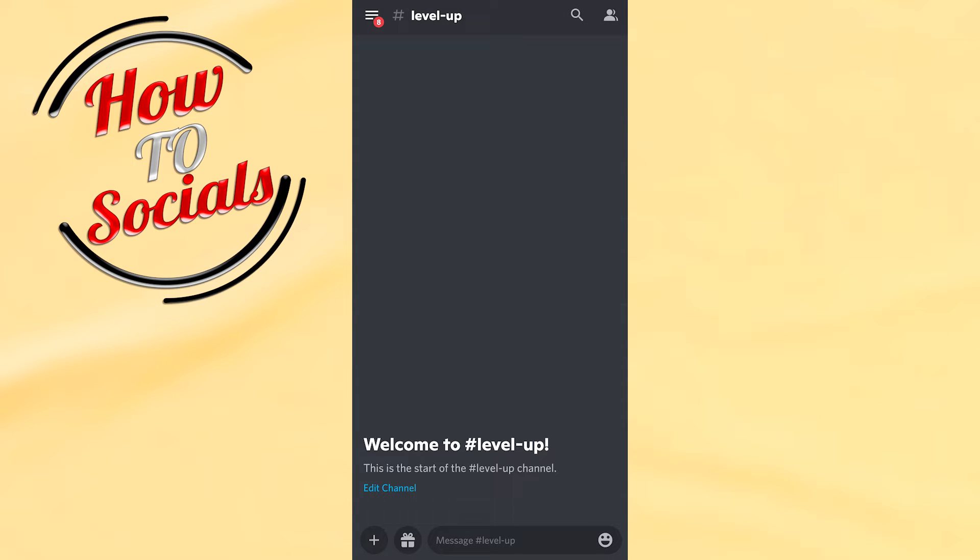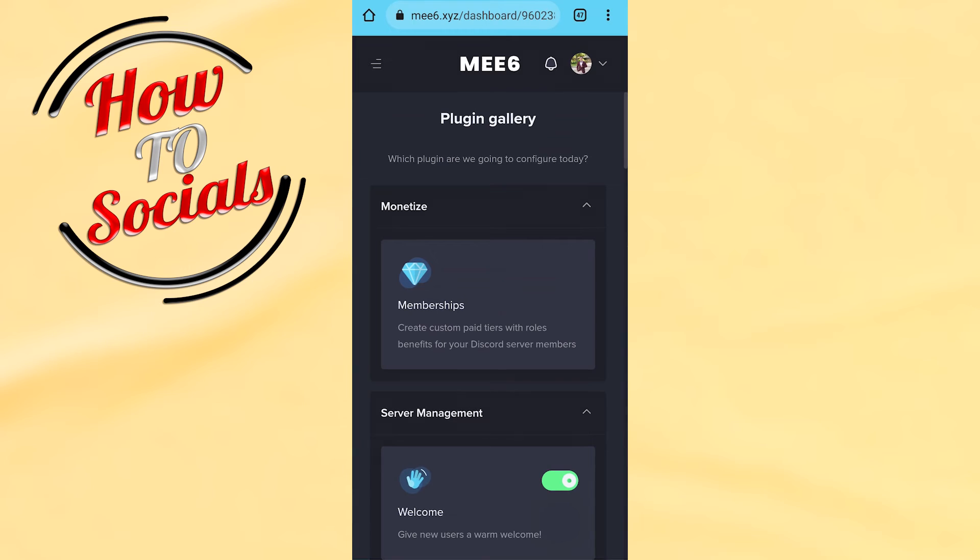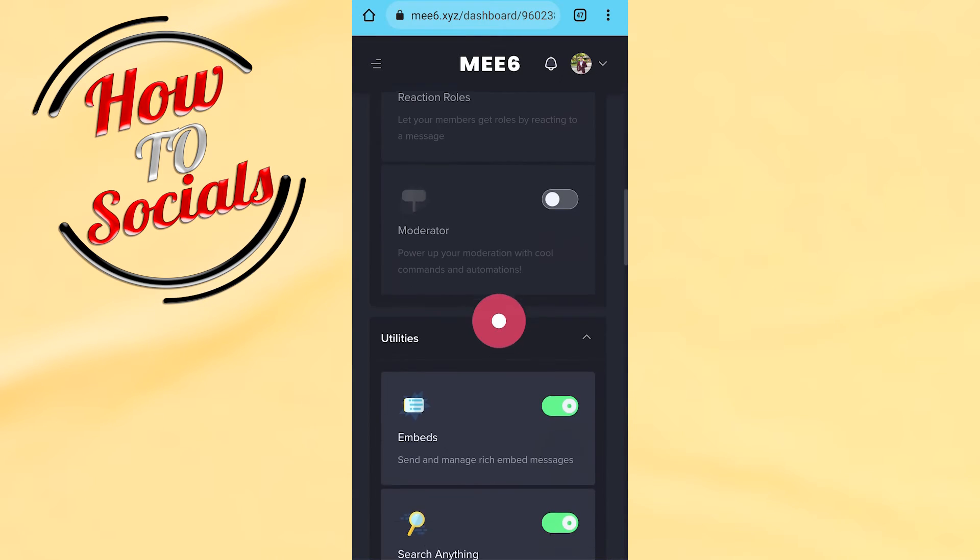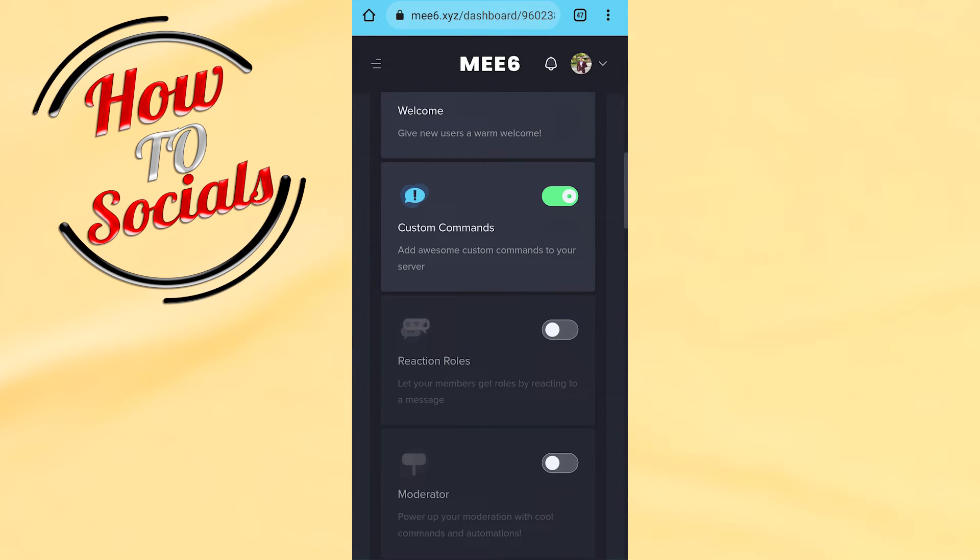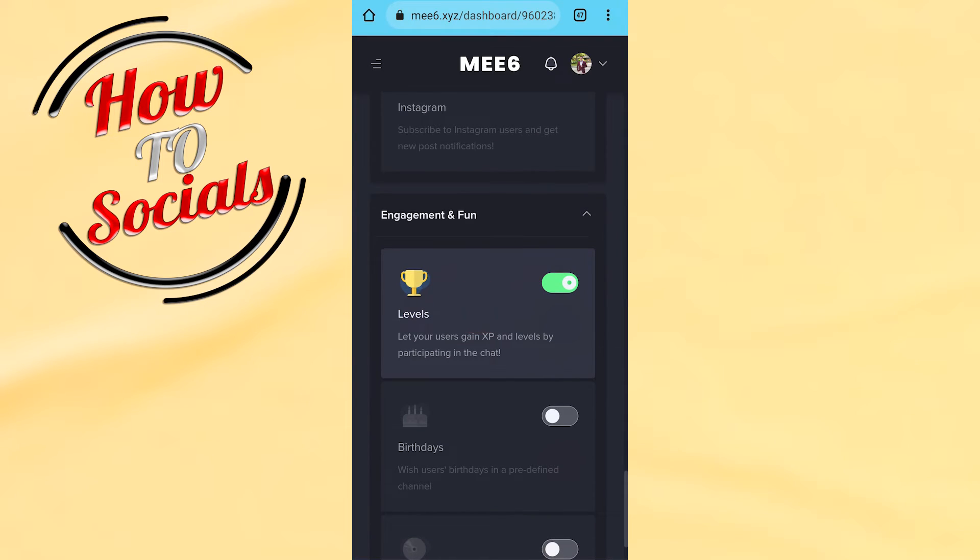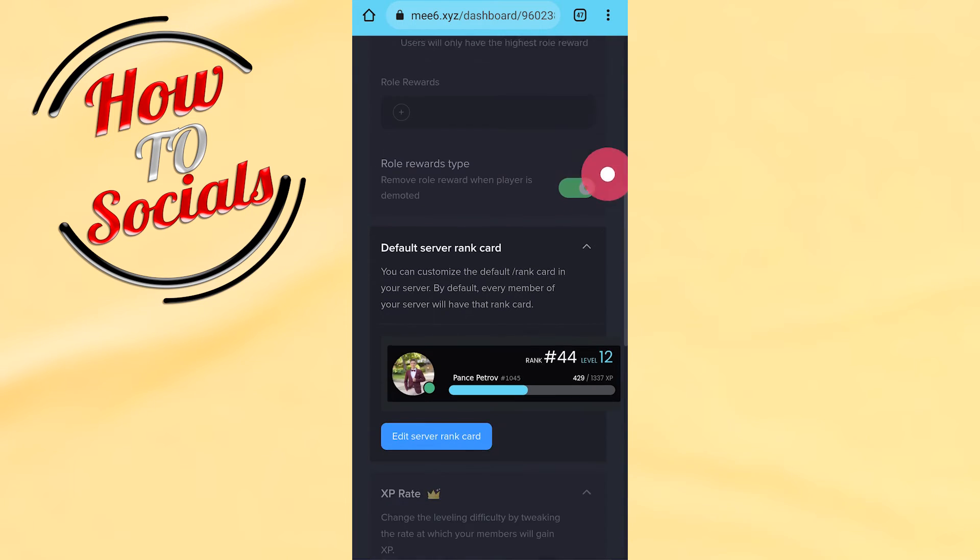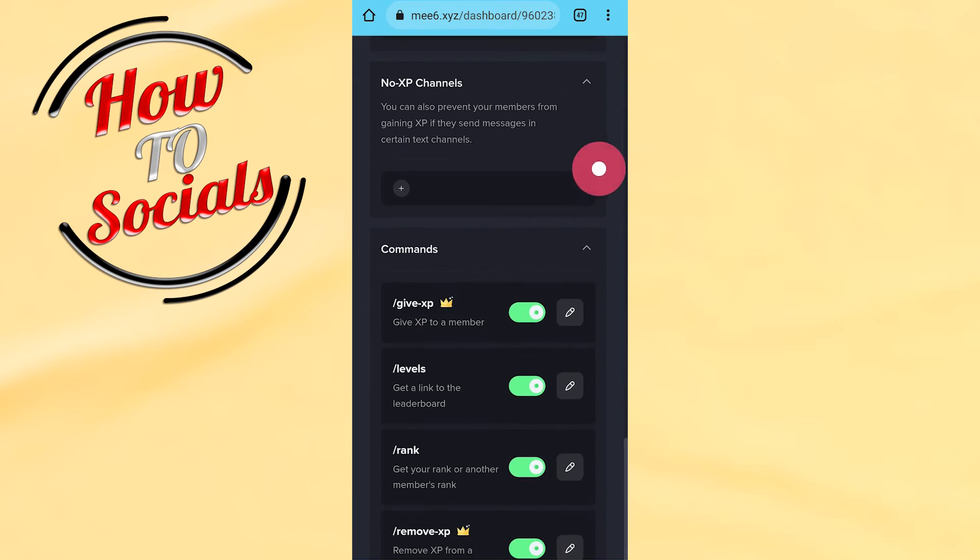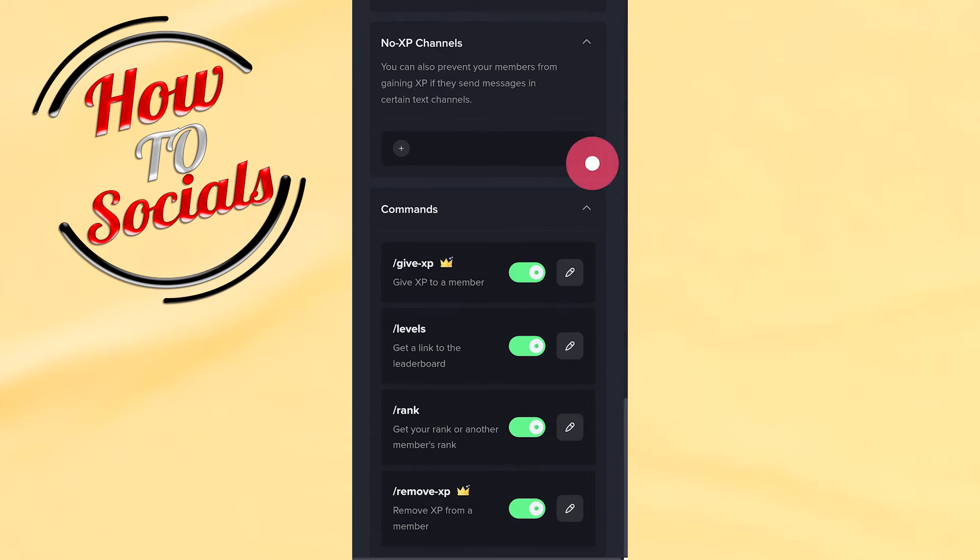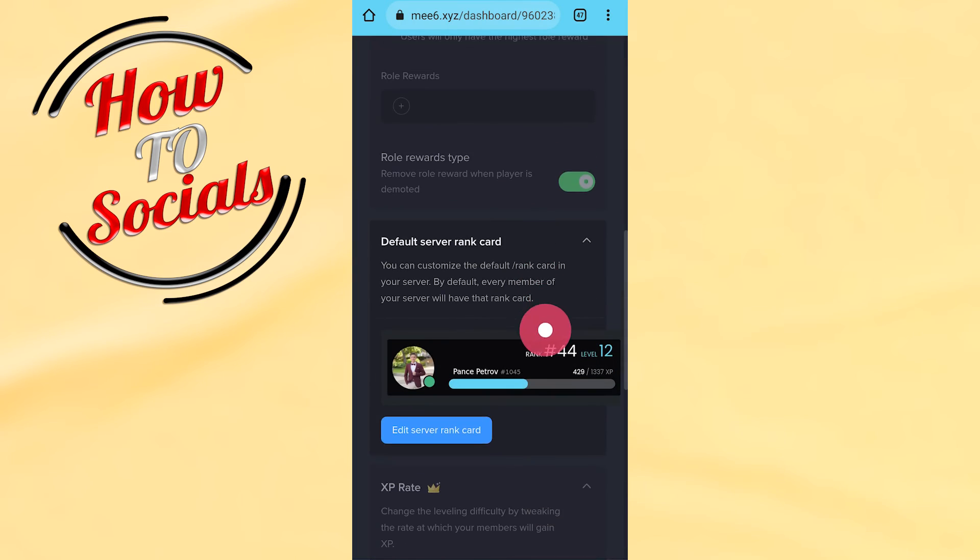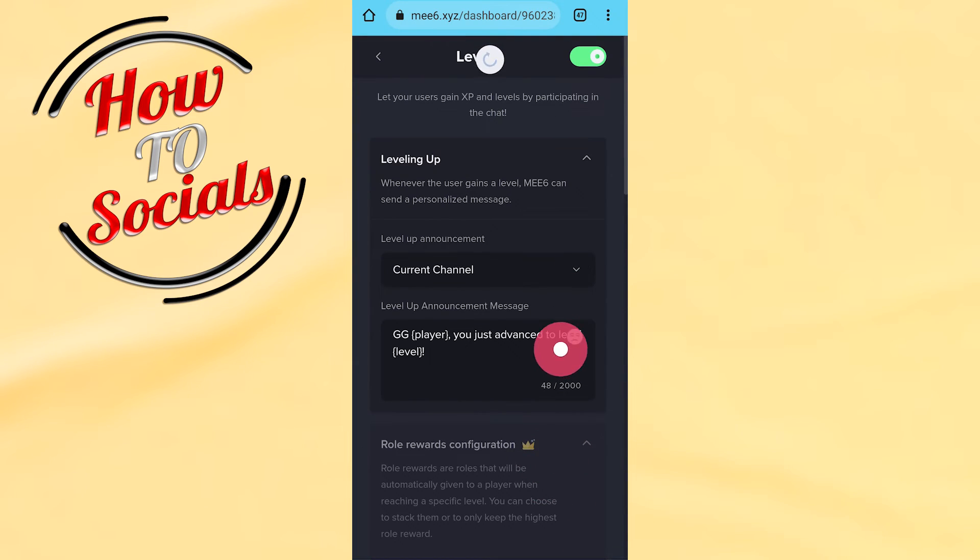Now go back to your browser to the same page, then scroll down and find levels. Click on it. As you can see, there are many options, but you need to make it easy for current channel.